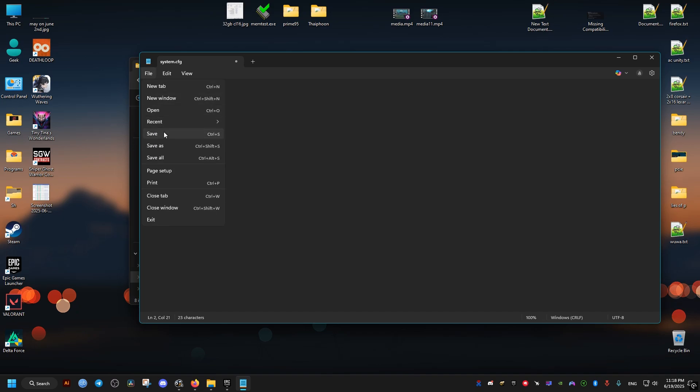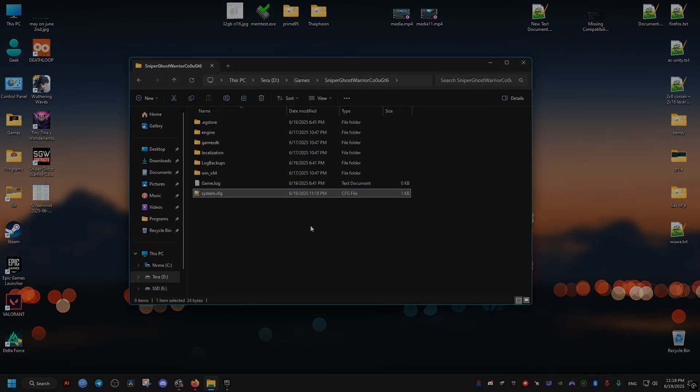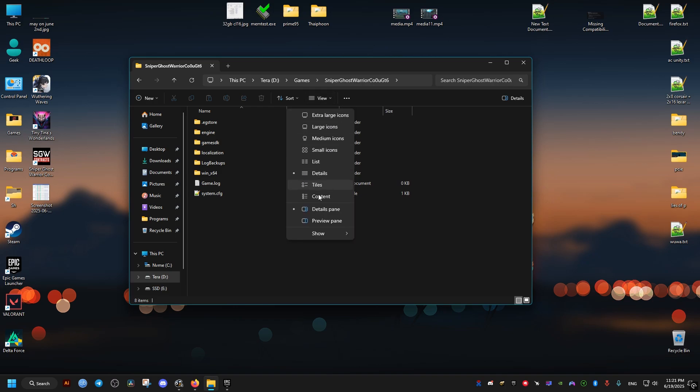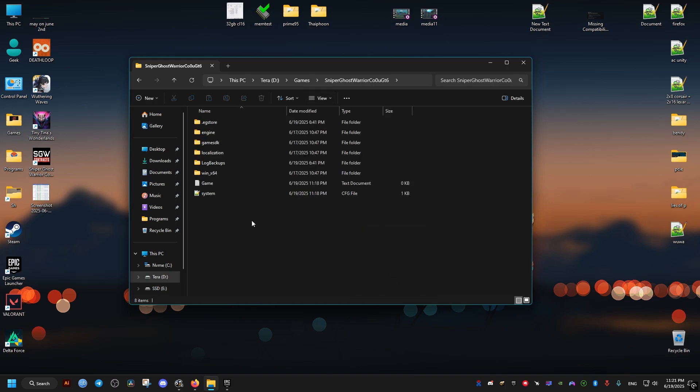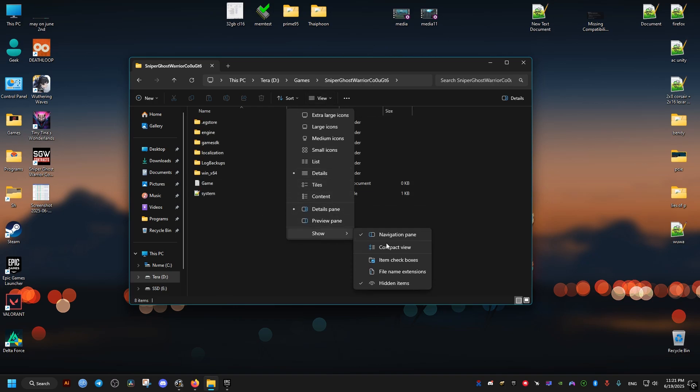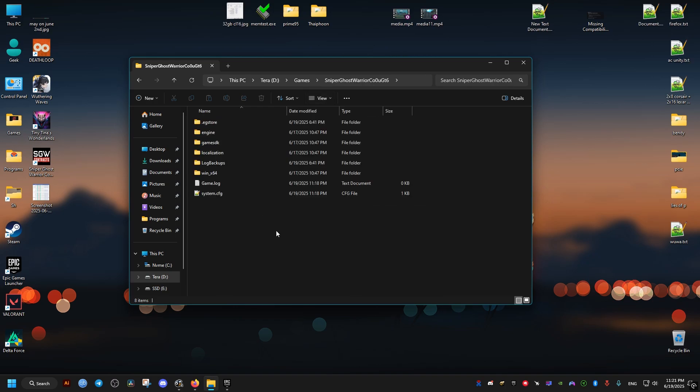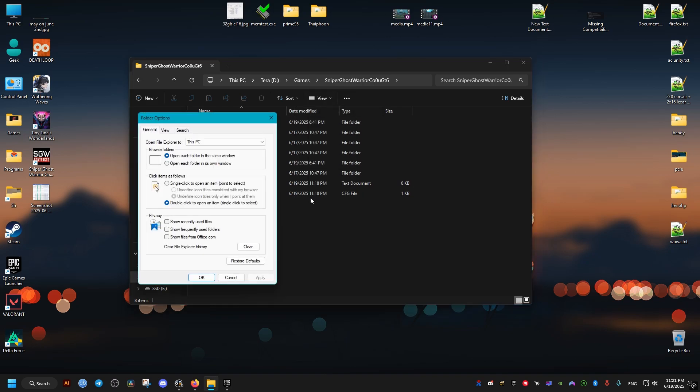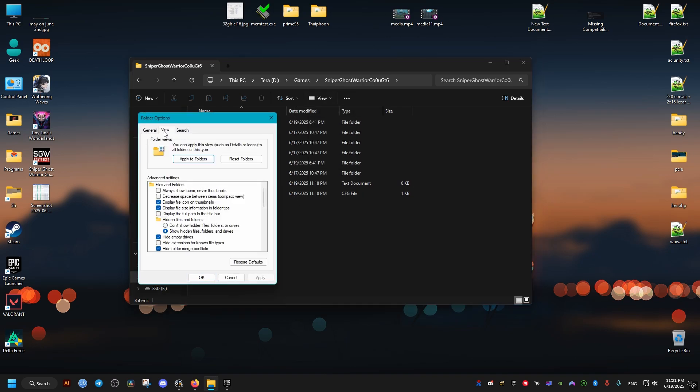Now to create this file if you don't have it you need to show the extensions. If you don't have these shown already you can do this by going to the view options or go into the folder options. Then view. Then make sure this option here is unchecked. Then apply okay.